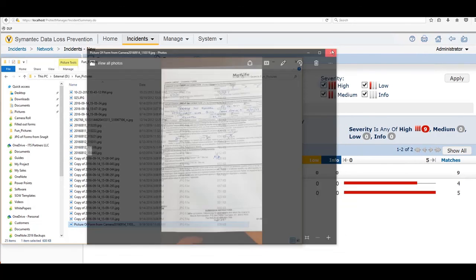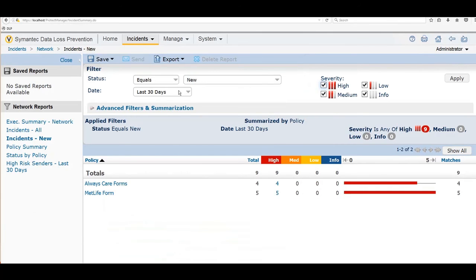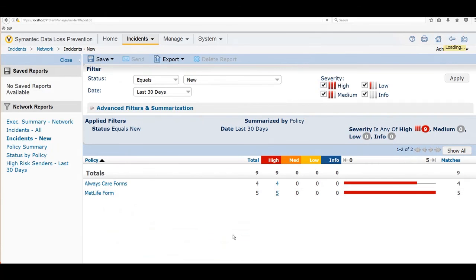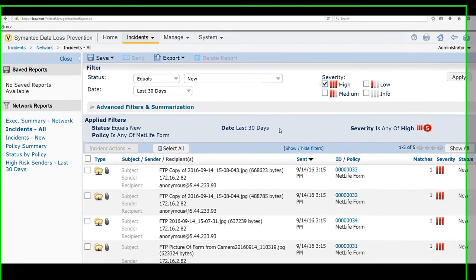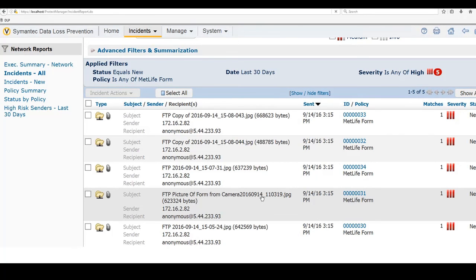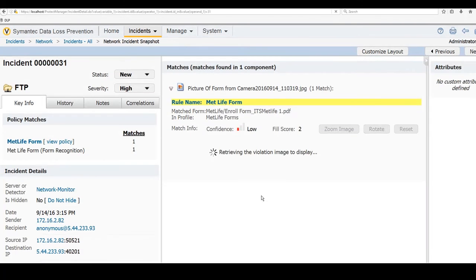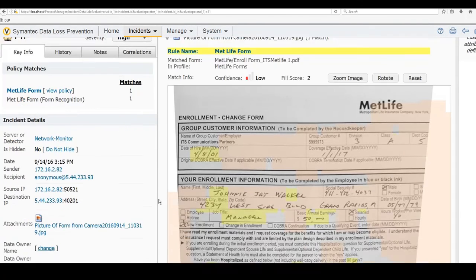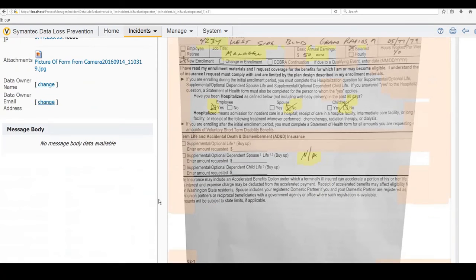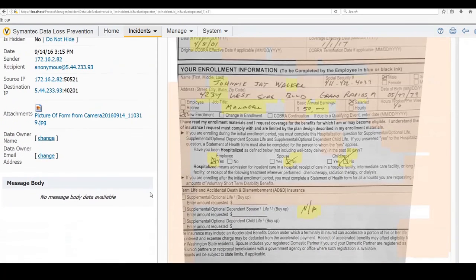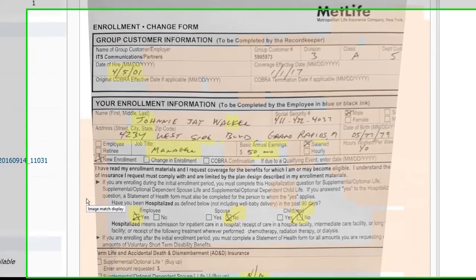So now, let me show you how it picked that up. So we're going to go into my MetLife form. And here I see it. FTP picture of form from camera. So even though this came from a cell phone, I took a picture of it, it's still new enough about it to realize, yeah, I'm identifying here. This is some data that I think someone wrote in.